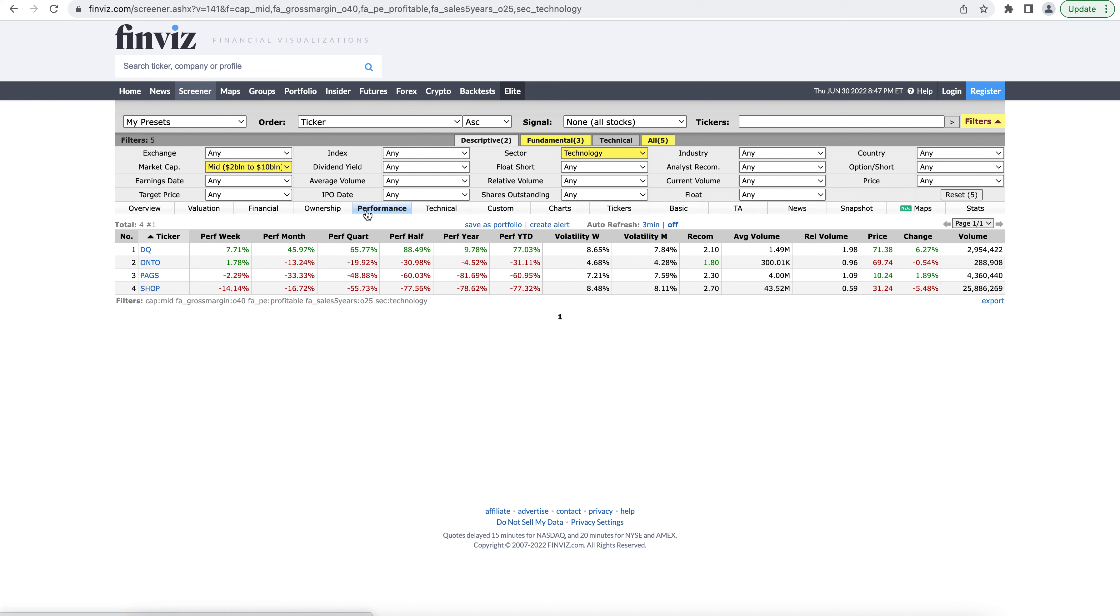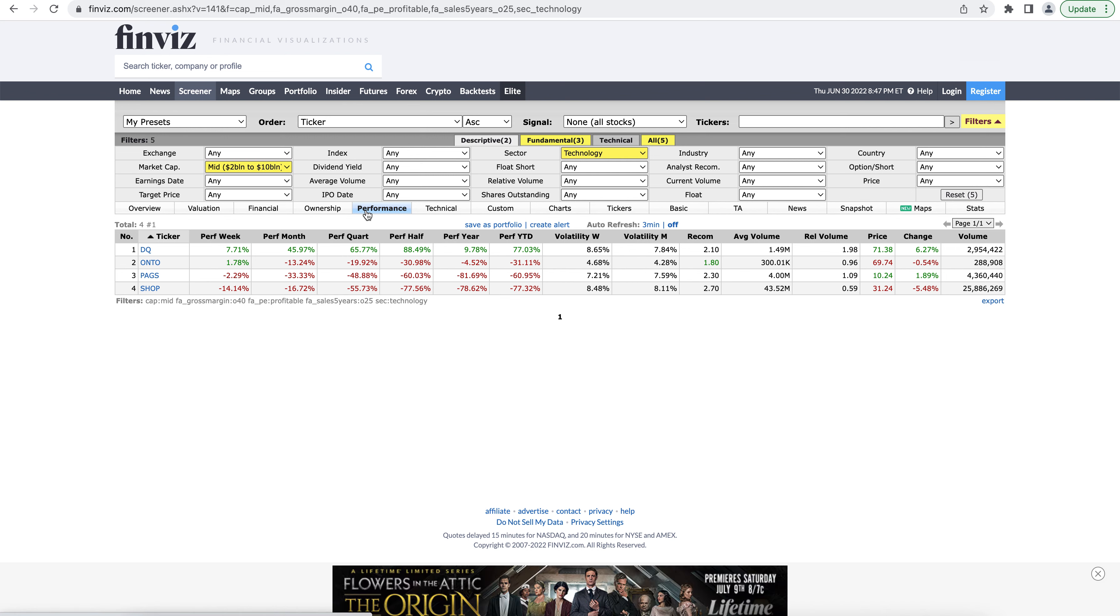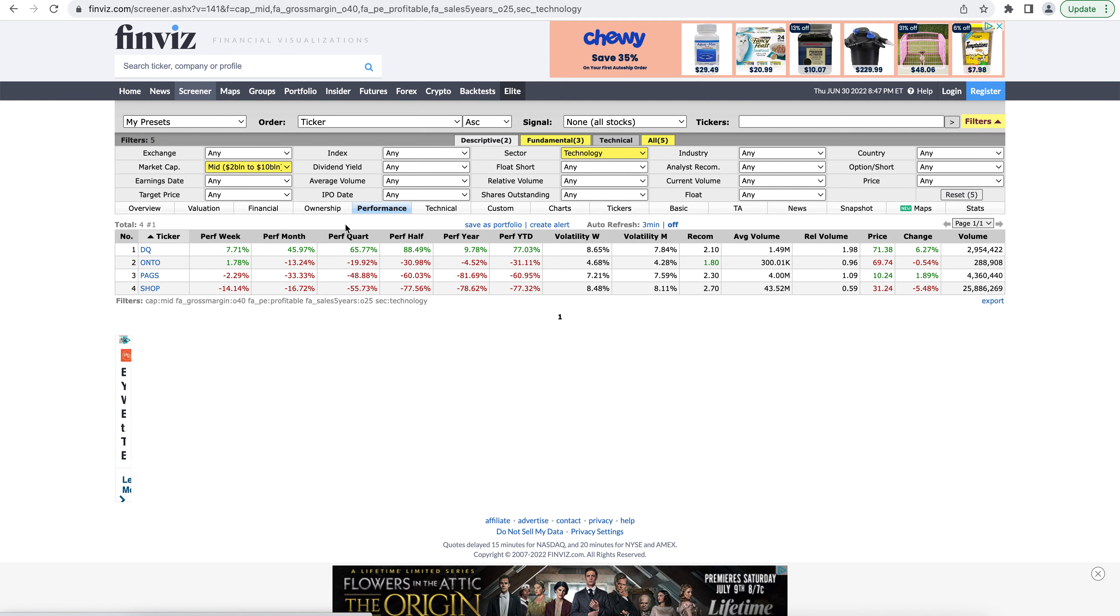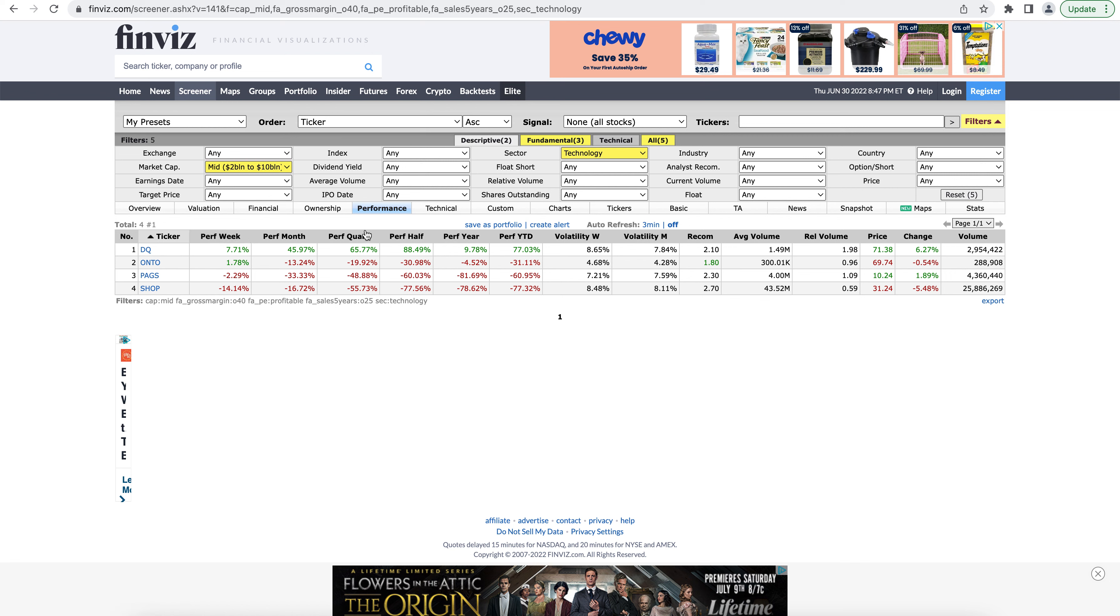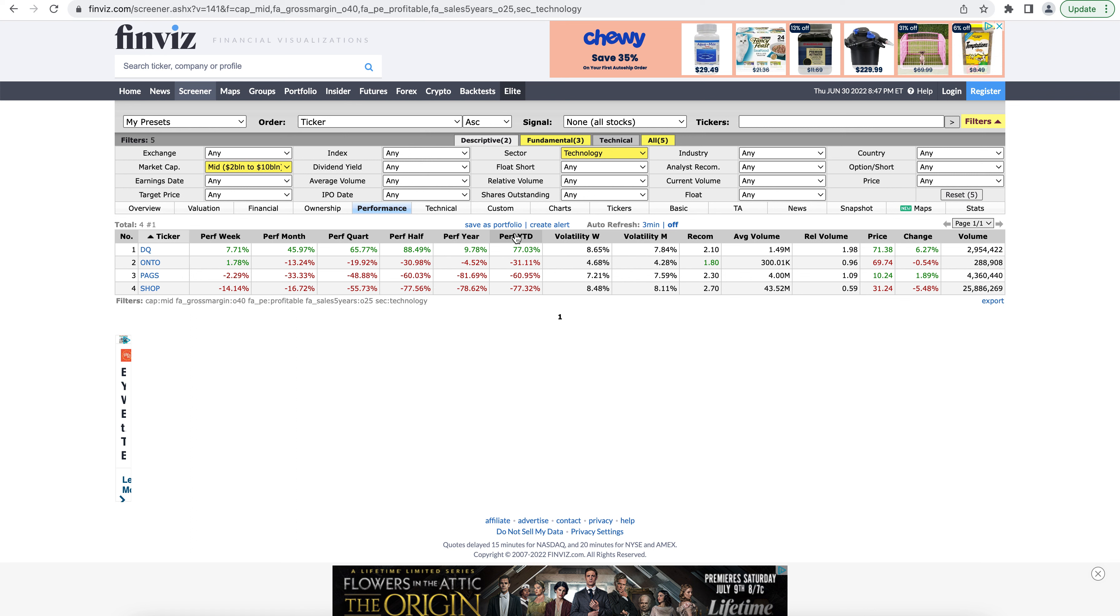The performance tab shows you how the stock's been doing recently. So we can see the performance for each of these stocks for the week, month, quarter, half, and year, year to date. So if you want to see how the stock's been doing, this is the tab for you.